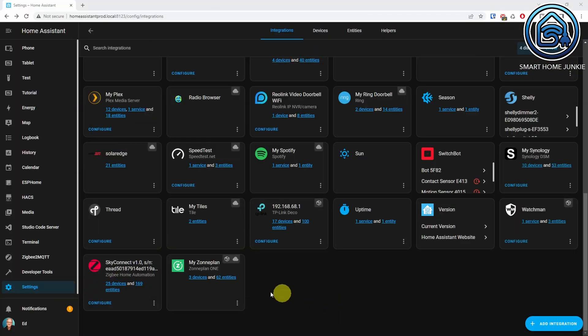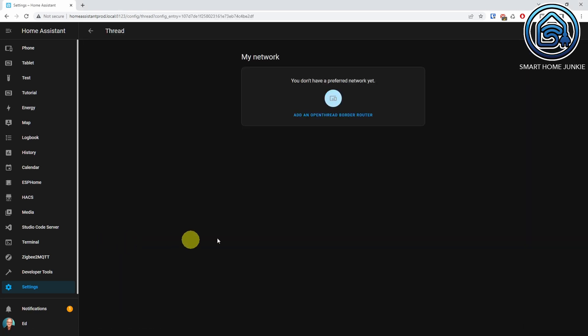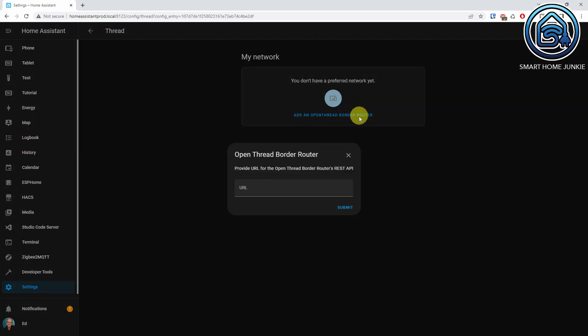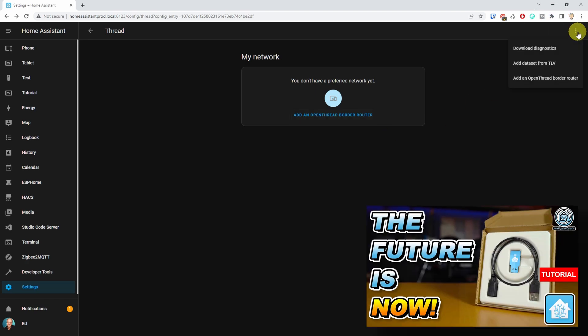The Thread integration now shows up on your devices and services dashboard, and you can add an OpenThread border router there. Although I do use the SkyConnect, I haven't enabled multi-protocol support yet due to some difficulties. I'll cover that in a future tutorial about Matter. Matter now also supports connecting to Matter bridges, so you can connect your Hub over Matter if you like.